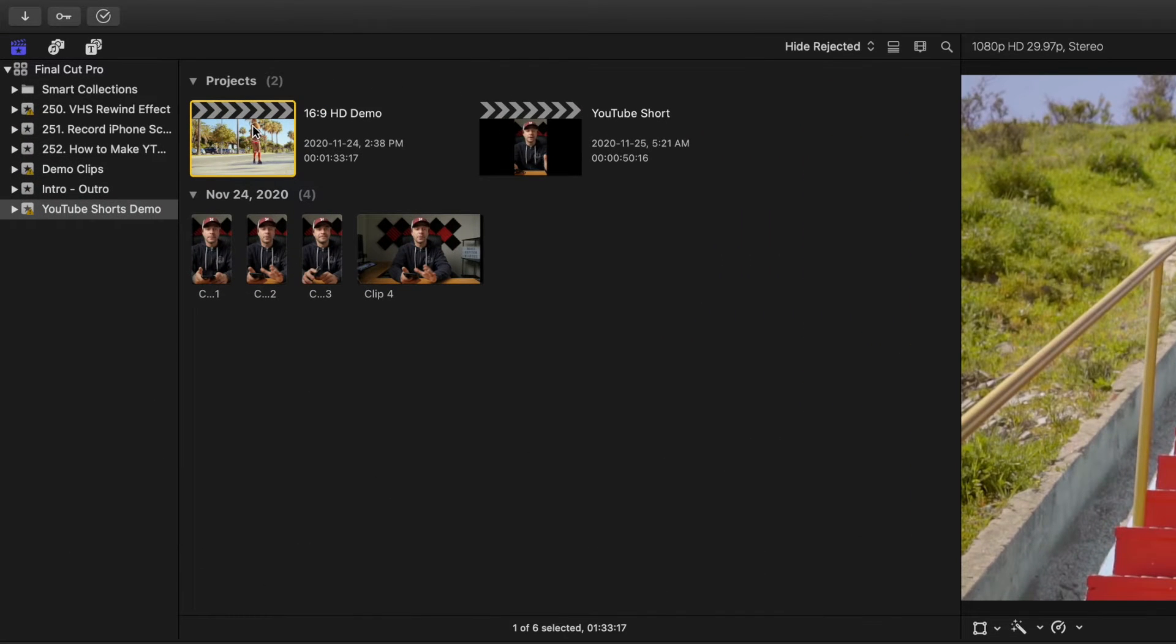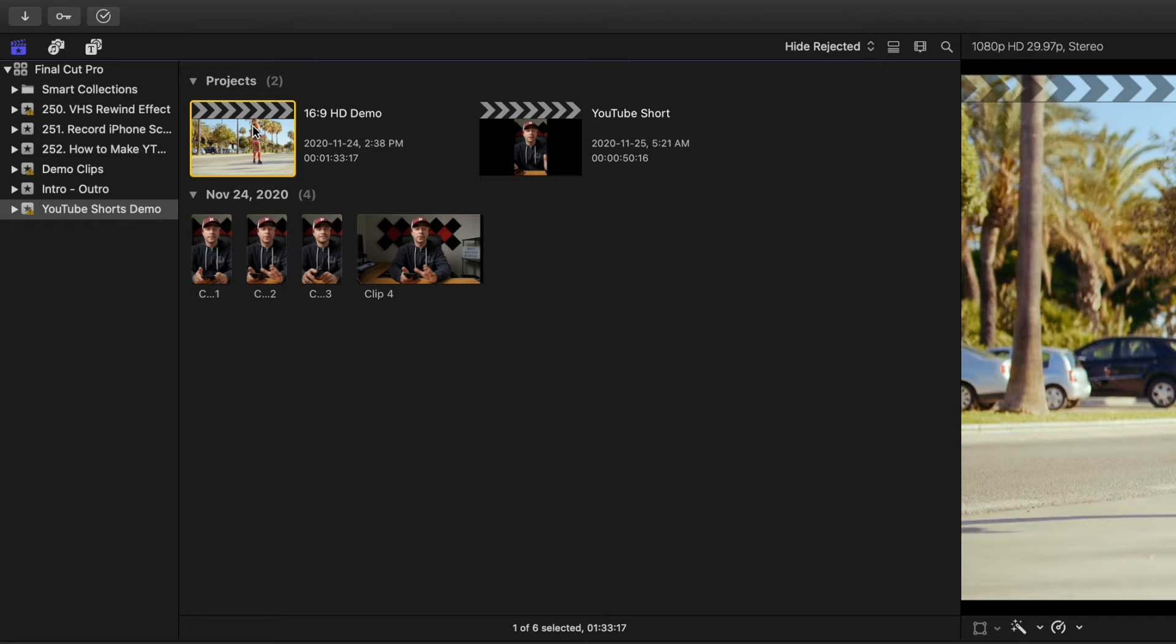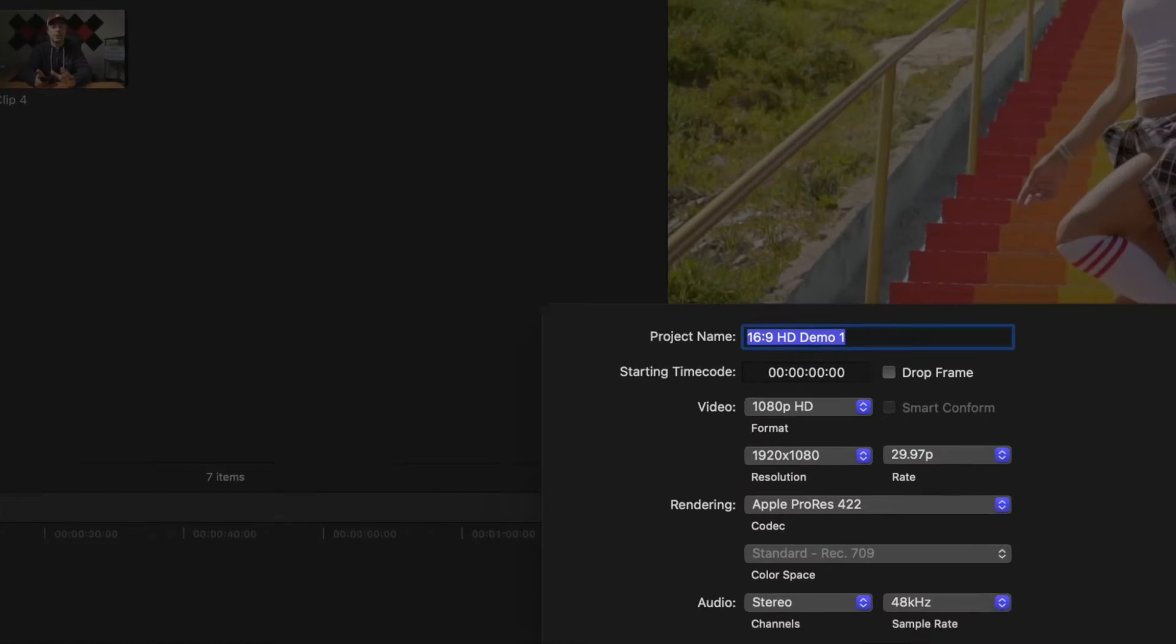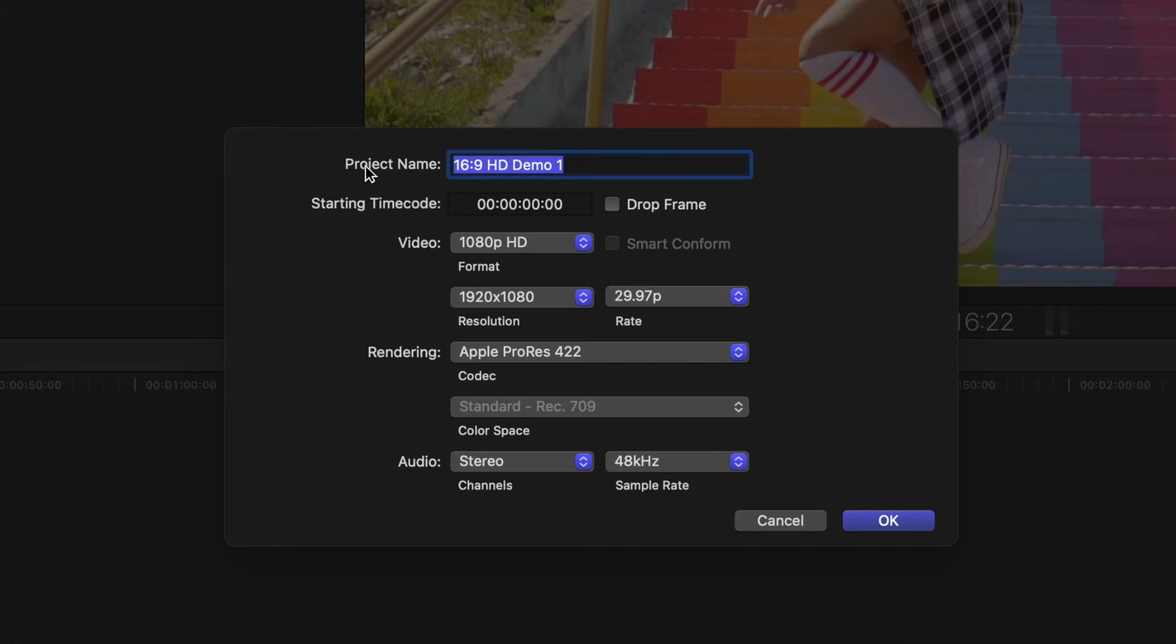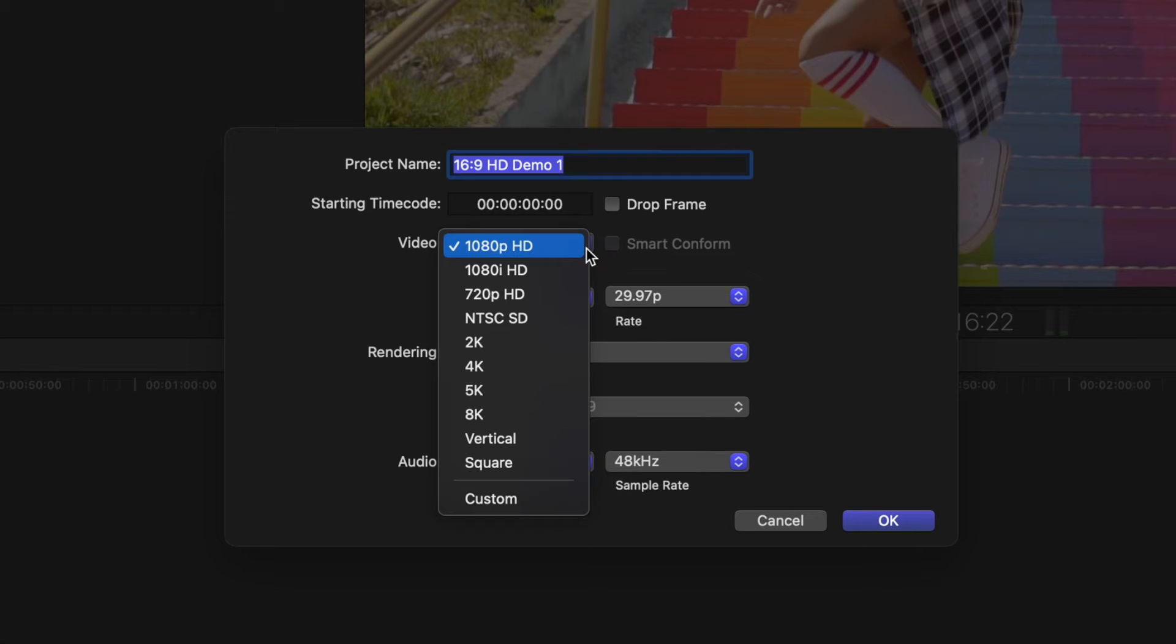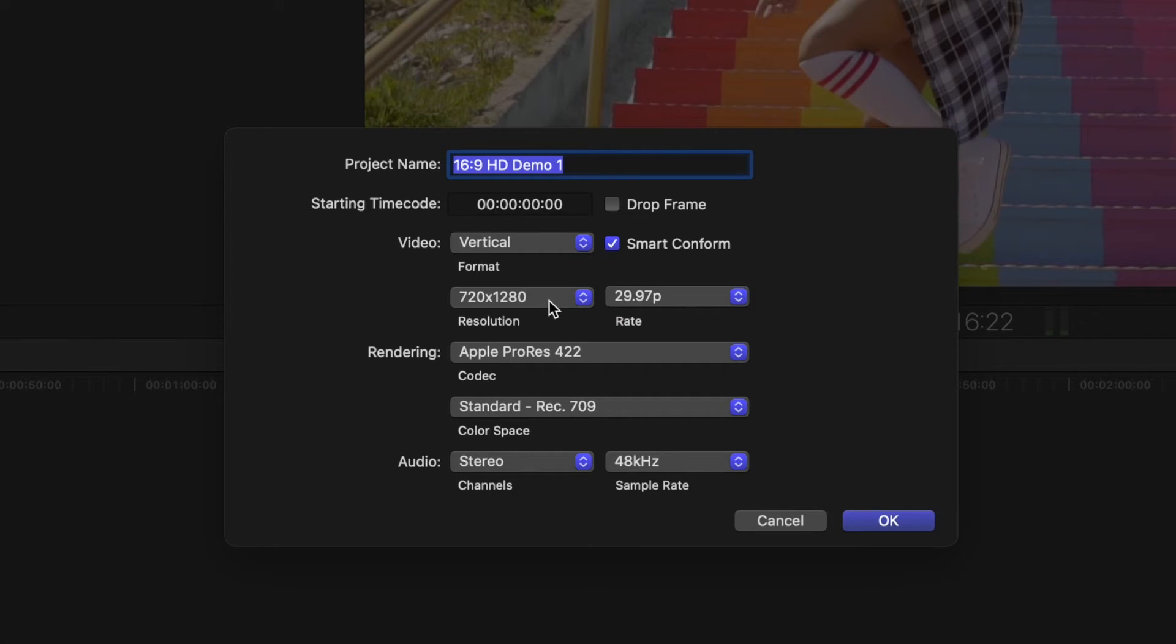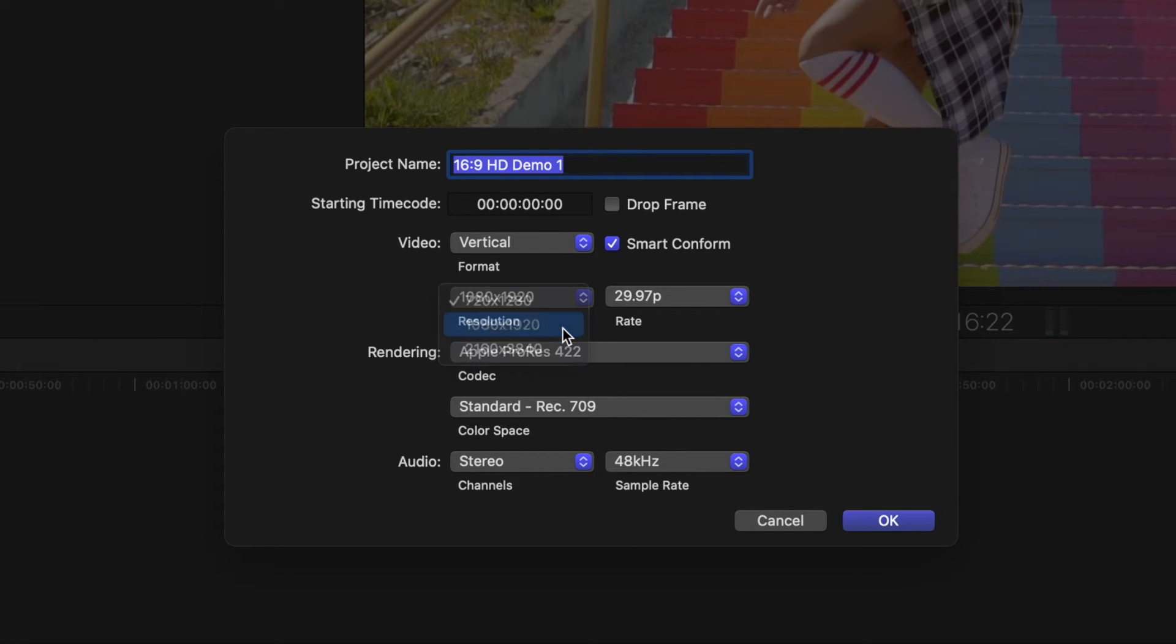Select the project in the media browser, right click on it, and select duplicate project as. From the video format dropdown, select vertical, and make sure the smart conform checkbox is selected. What this does is it analyzes all your clips and reframes them so the important parts of your video don't get cropped off. You might have to tweak the framing a bit, but for the most part, this works really good. Select your video resolution and click OK.